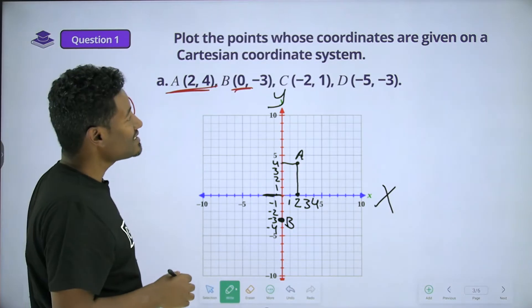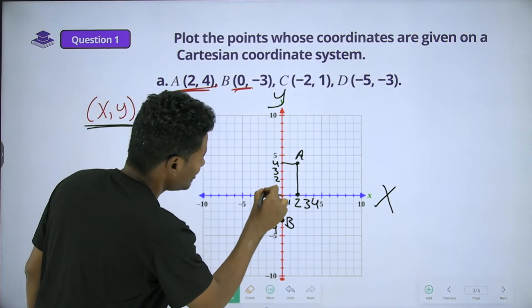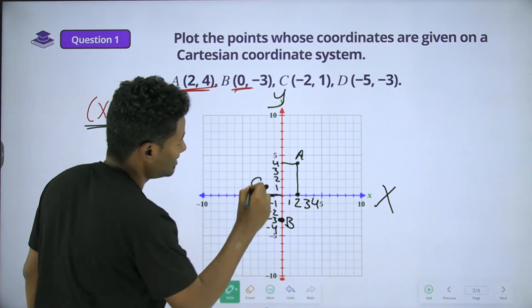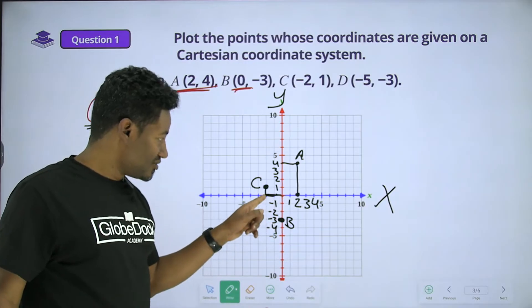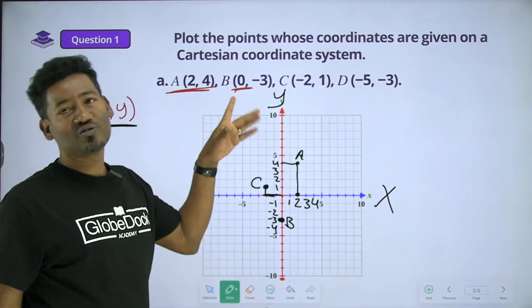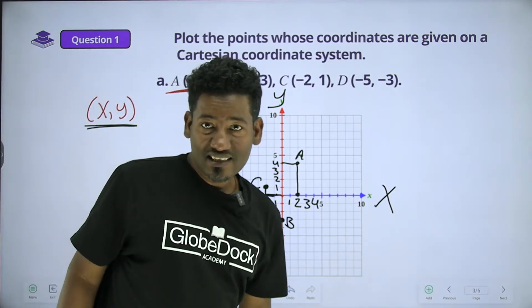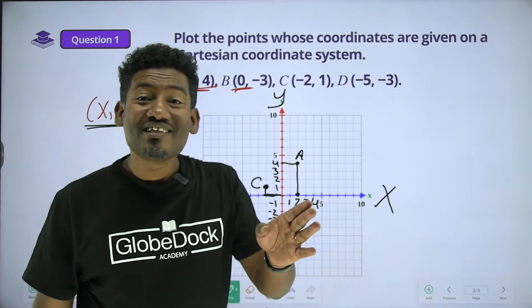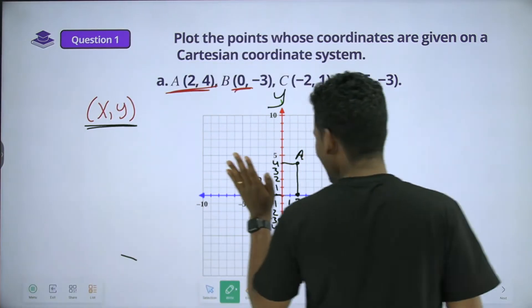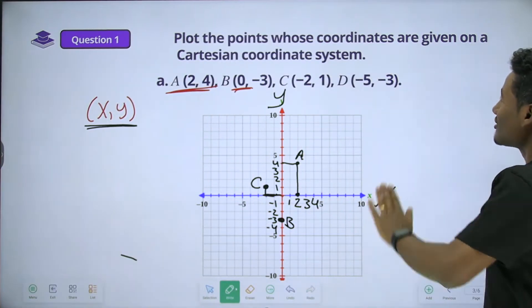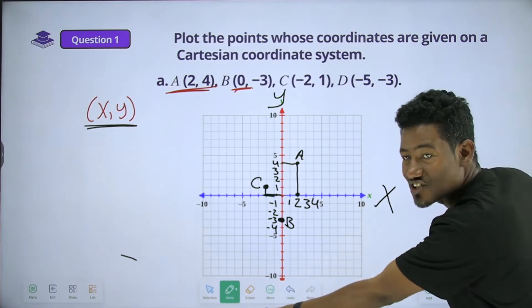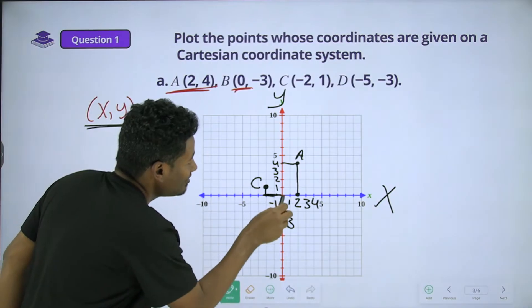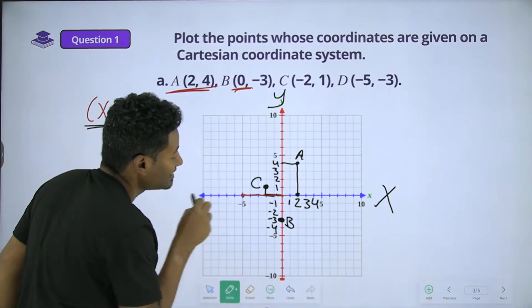Let's see — point C. Point C: go 3 units to the right. Then go 5 units up. Point this. Five units to the right. Then 3 units down.